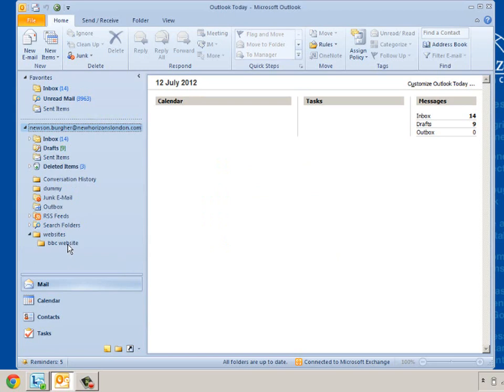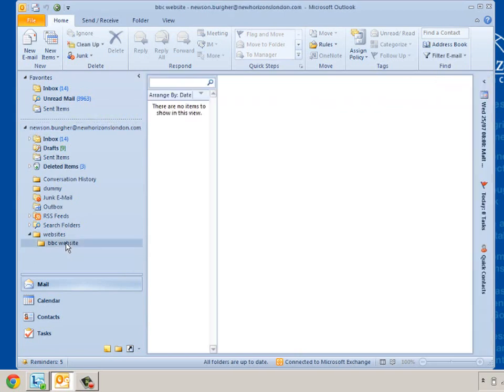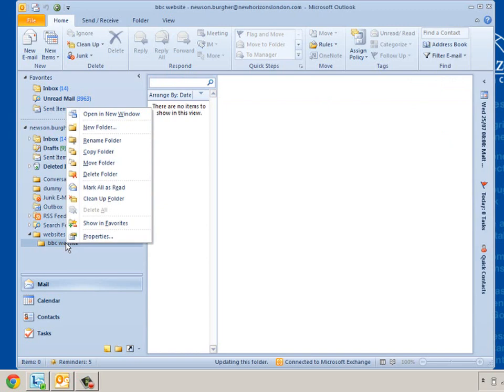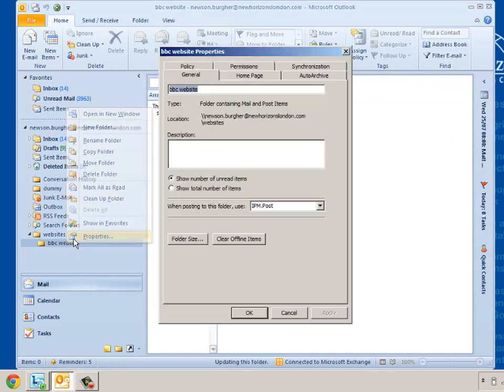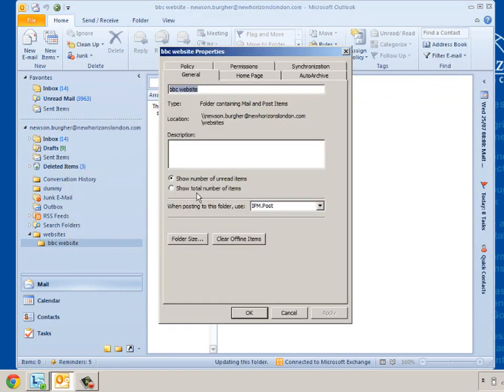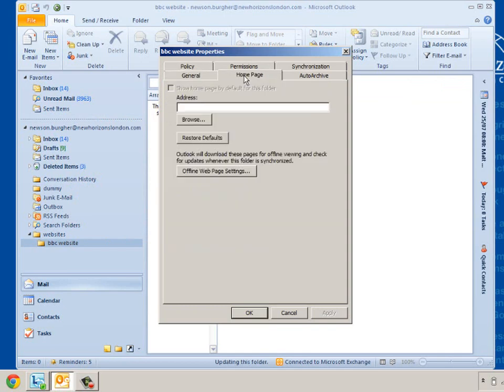Now this won't immediately happen. What I need to do now is select the BBC website, press my right mouse button and go to Properties. And in Properties I need to go to the Home page tab of that folder. I need to type in HTTP colon and I haven't typed a colon in this.